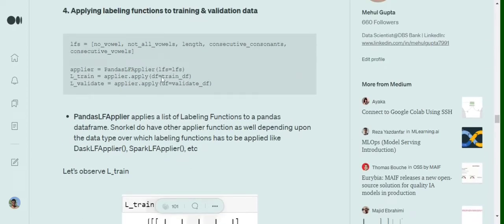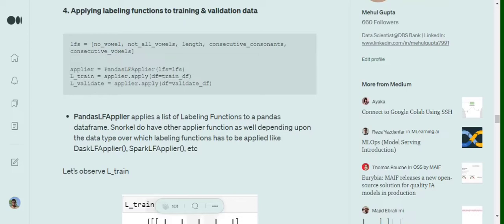Next thing is that as we have found all the functions, we will be forming a list of these functions LFs. Then using pandas LF applier, we have imported that earlier, we will be forming a pandas LF applier function. LF stands for labeling function. We will be passing the list of functions that we have formed in LFs into this pandas LF applier and then apply this applier function.